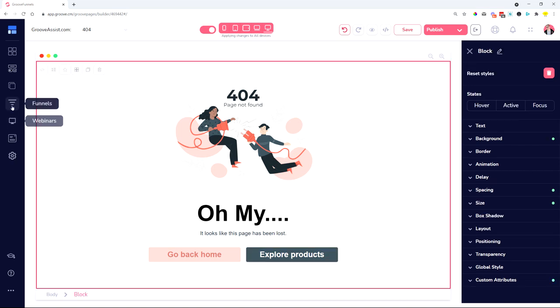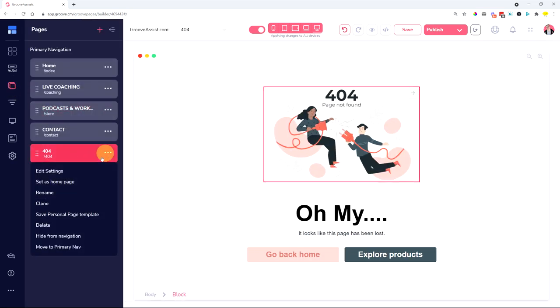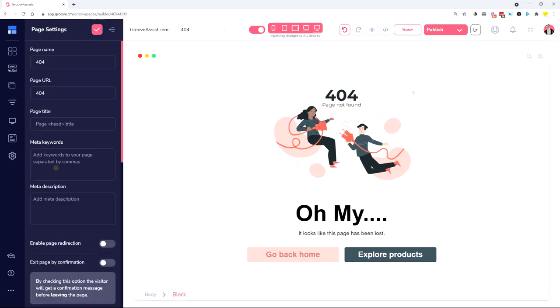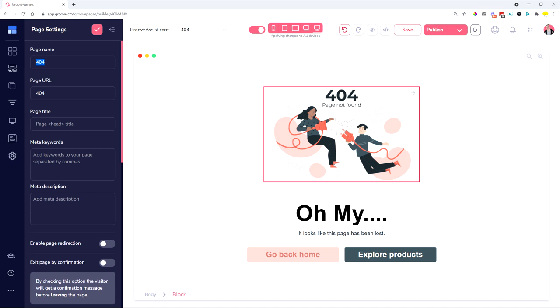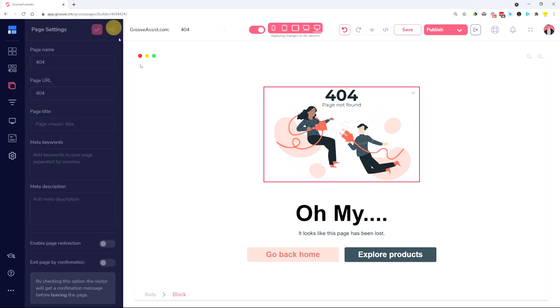So once you have set this page up, make sure you go into the page settings over here. You can call it 404 or page not found, a similar thing for the page URL. You can just call it 404, so domain.com forward slash 404 is going to be the URL, or you can just call it page not found or something like this, but it's easiest to call it 404.